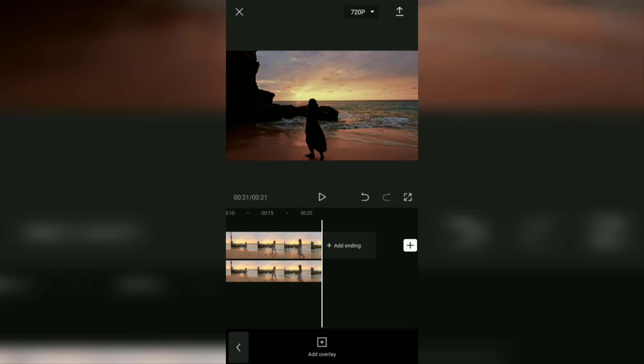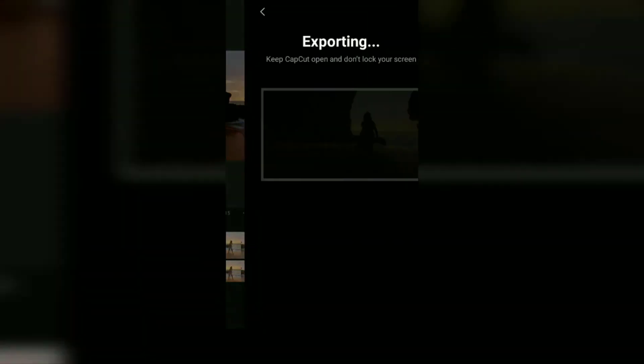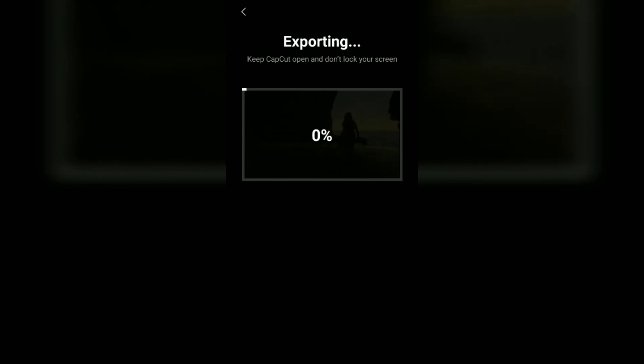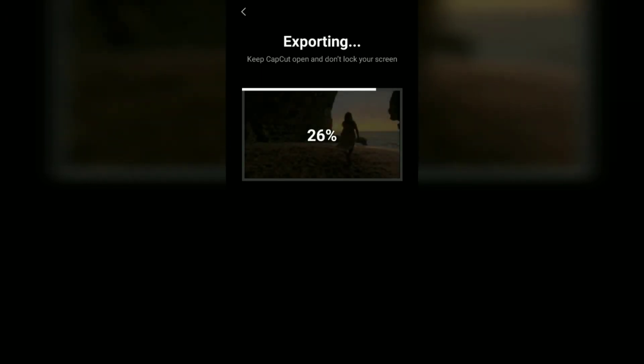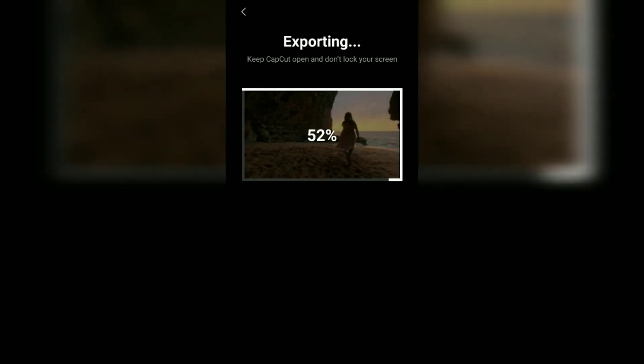Finally, you can save your silhouette video to your gallery, so you can share it on TikTok, Instagram, or other social media.